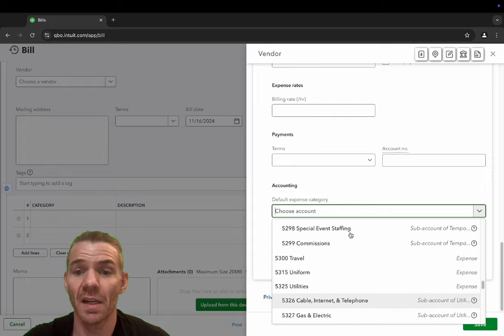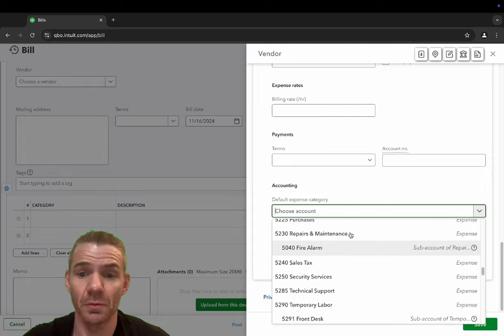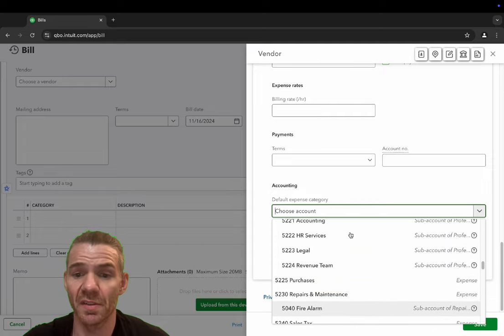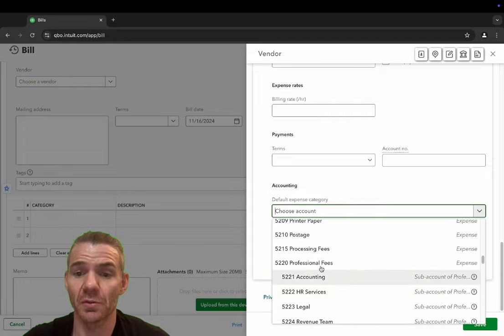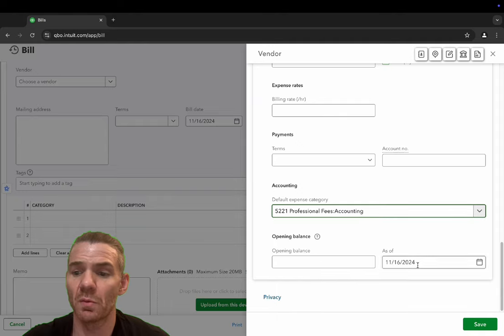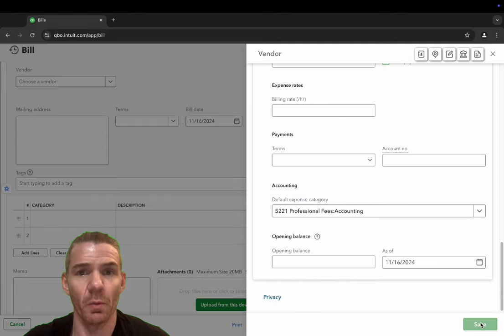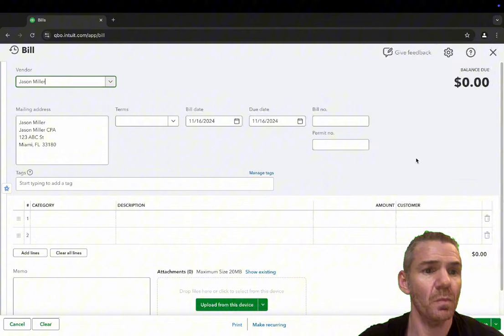So in my case, I'm an accountant. So we're going to say professional services accounting. We can click save and then watch how cool QuickBooks is.